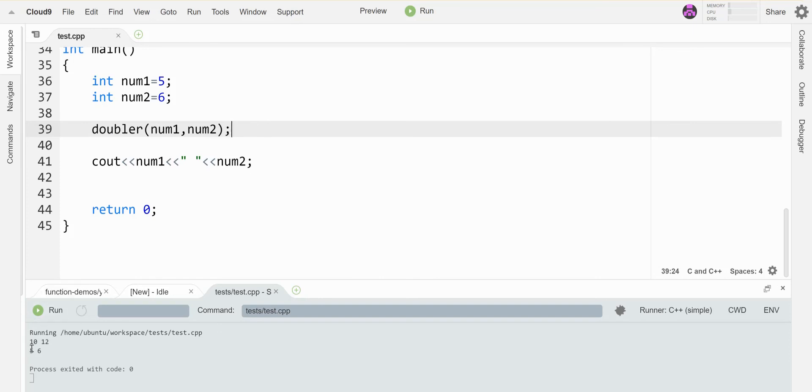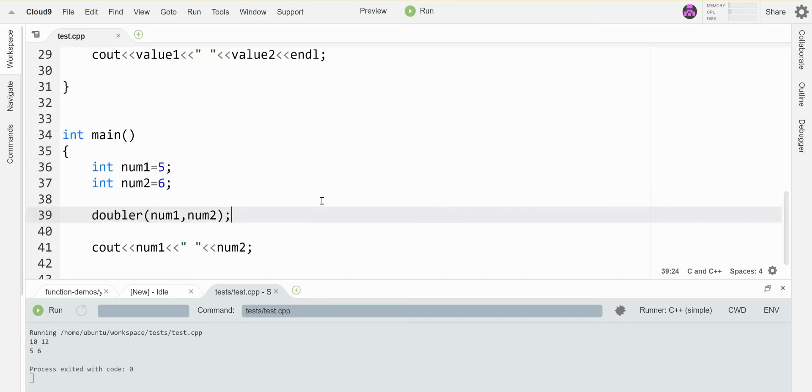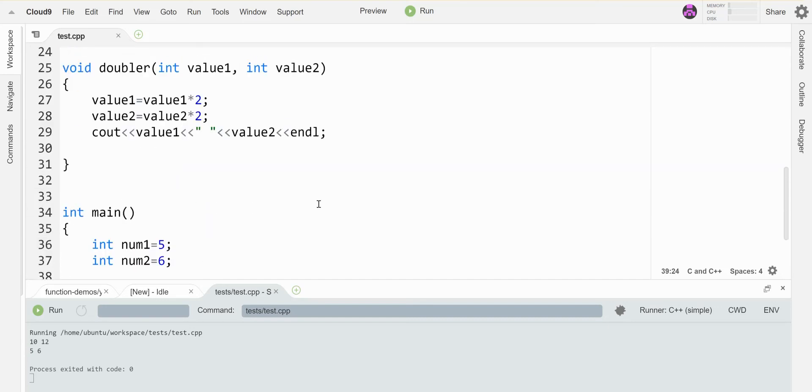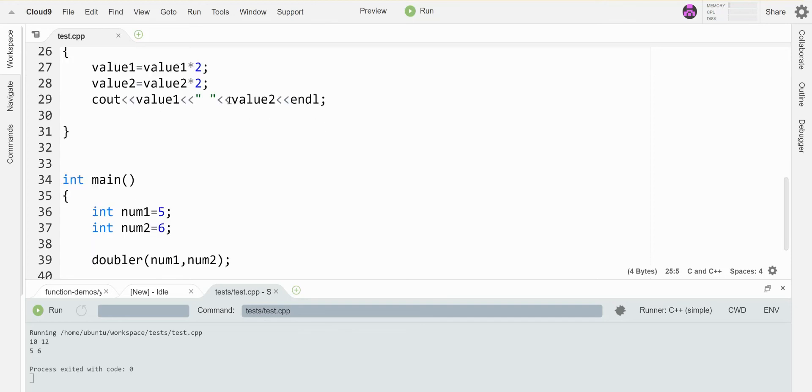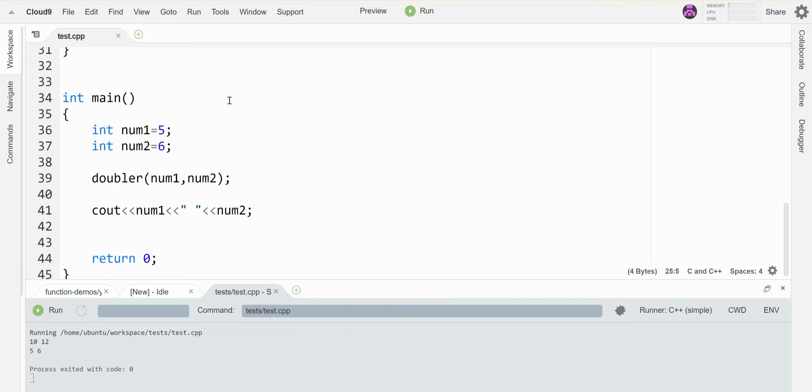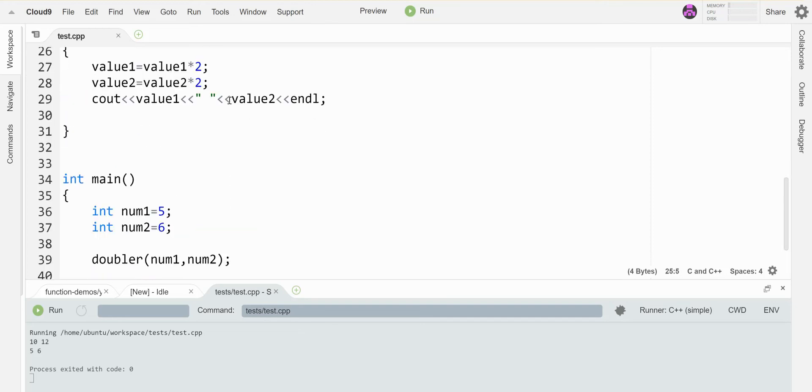We've seen that before and we've talked about how to return one thing from a function by changing this return type to a different value, and we can send back one value in that way. Well, C++ has a little thing that you can do that lets you actually send back more than one piece of information.